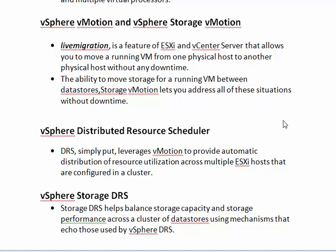vSphere Storage vMotion is similar to vSphere vMotion. In Storage vMotion, it will move the storage for the running VM between datastores — that is, the datastore of a VM will be migrated to another datastore without any downtime. We can see more about vSphere vMotion and Storage vMotion when we see live examples.